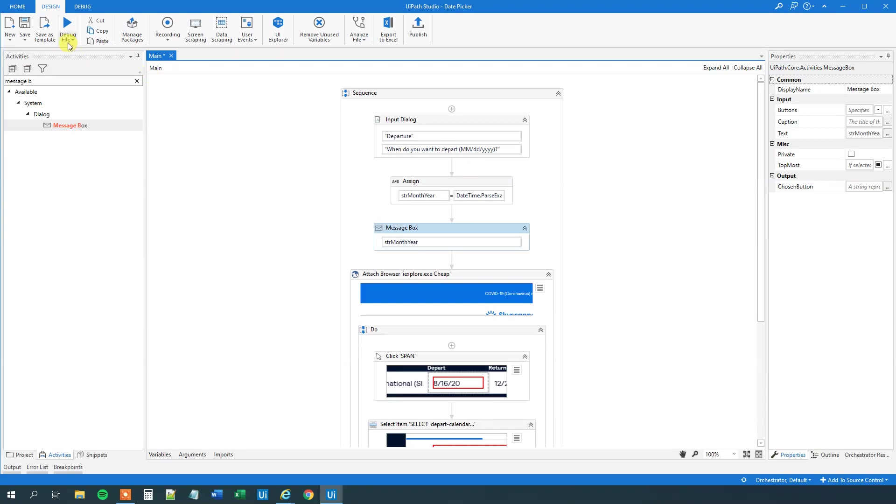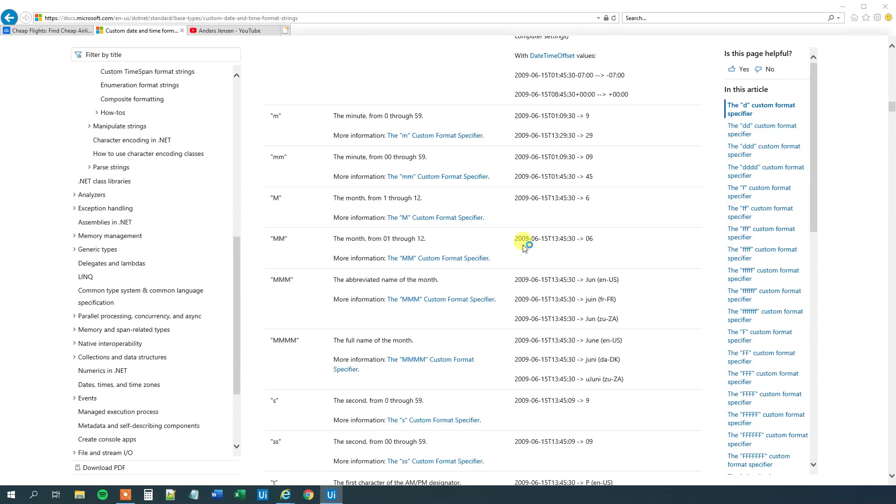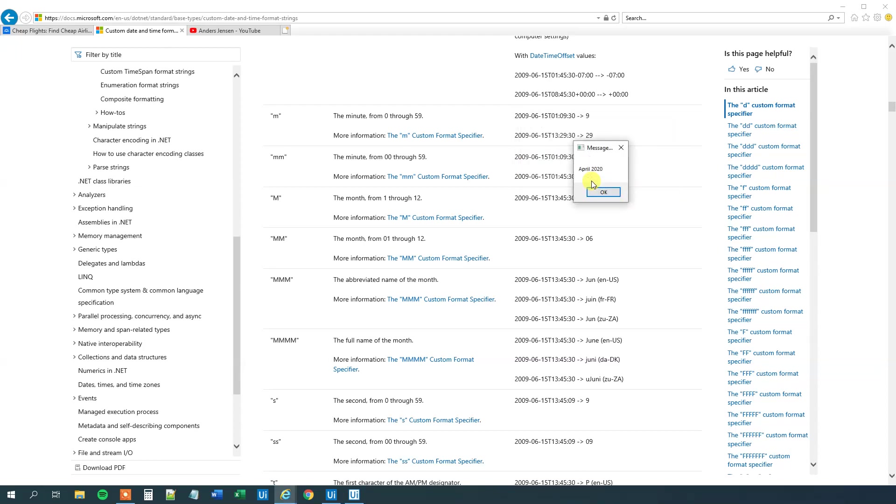So let's try to run our workflow. I will just run it to the message box. Then I will quit it. So we will just wait for the flow to run. Now the flow run. And we need to input a date. So let's pick today's date. The month is April. Then it is the 19th. 2020. So it should print out April 2020. And we will click OK. And it did.